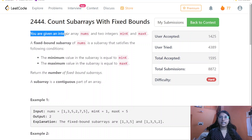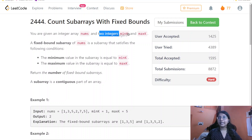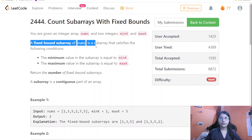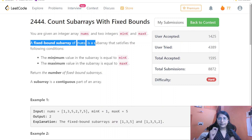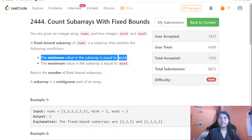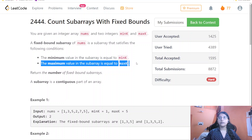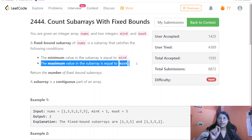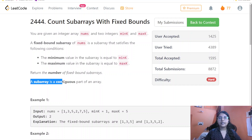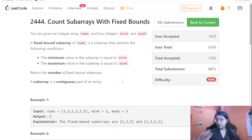Here you are given an integer array nums and two integers minK and maxK. A fixed bound subarray of nums is a subarray that satisfies the following conditions: the minimum value of the subarray is equal to minK, and the maximum value of the subarray is equal to maxK. We are required to return the number of fixed bound subarrays, where a subarray is a contiguous part of an array.